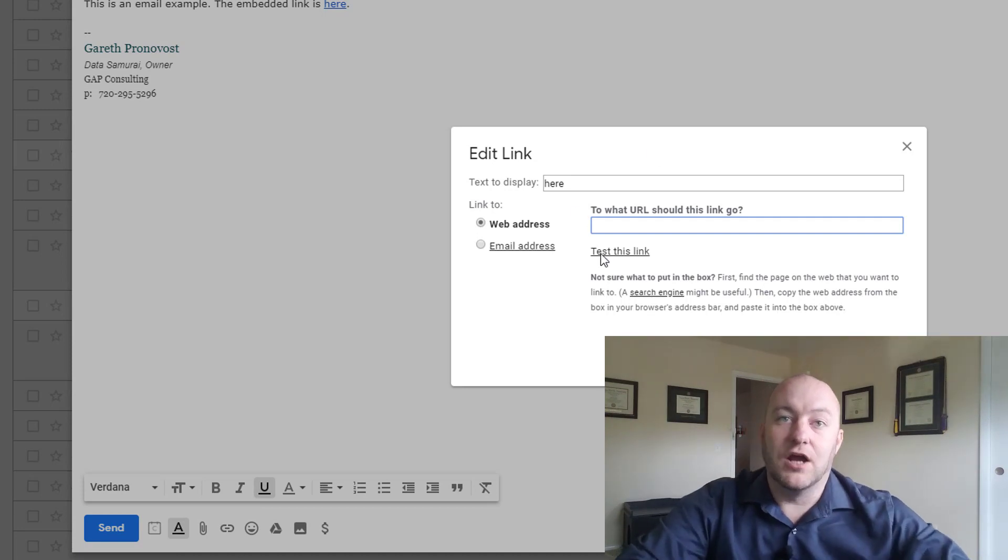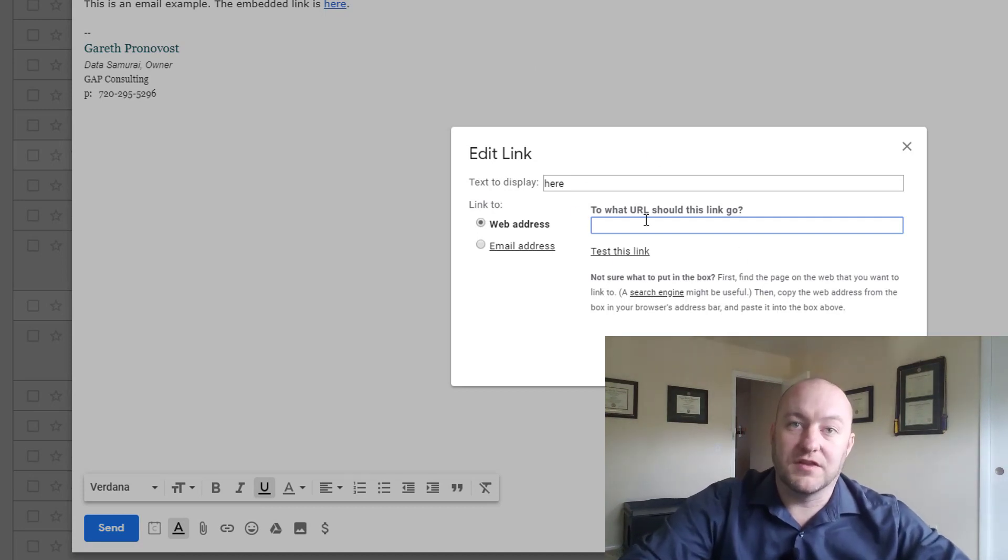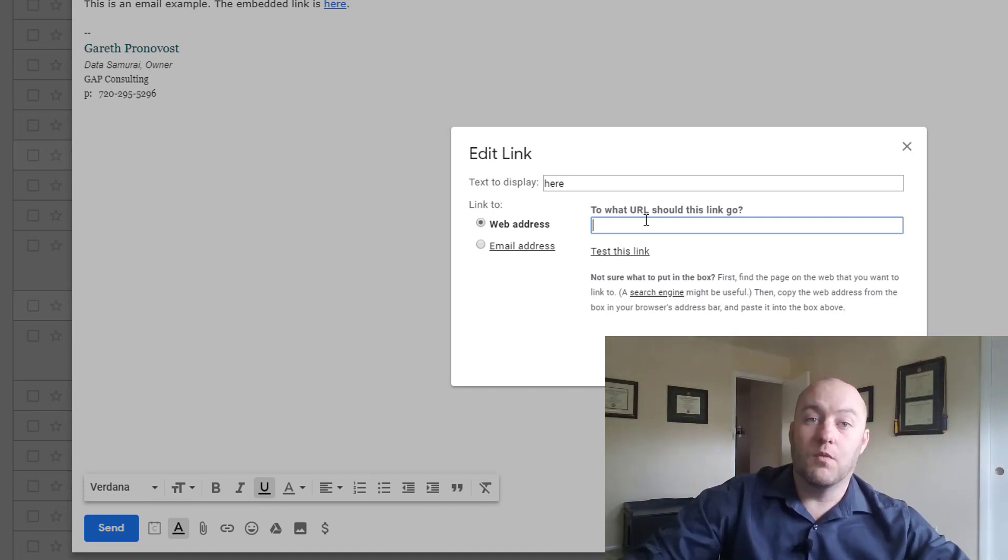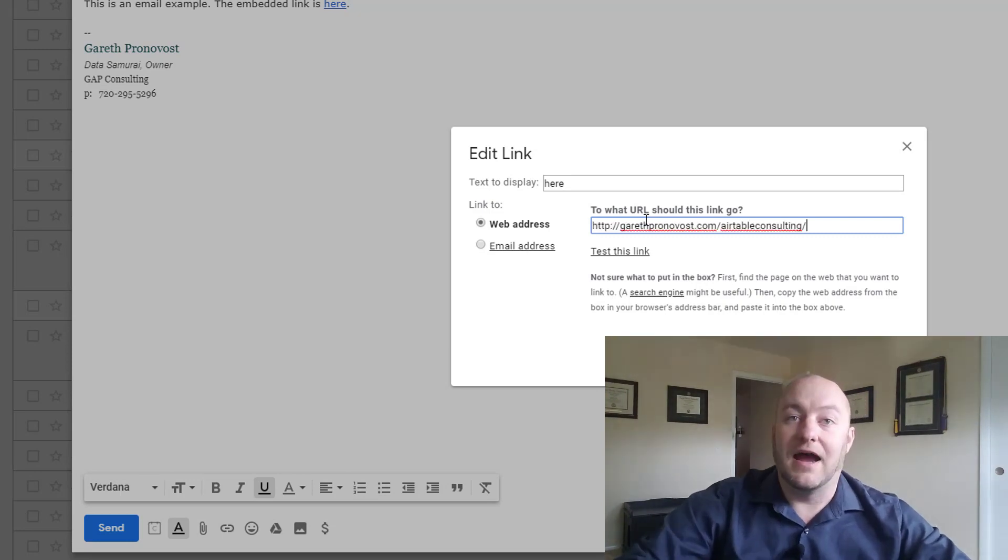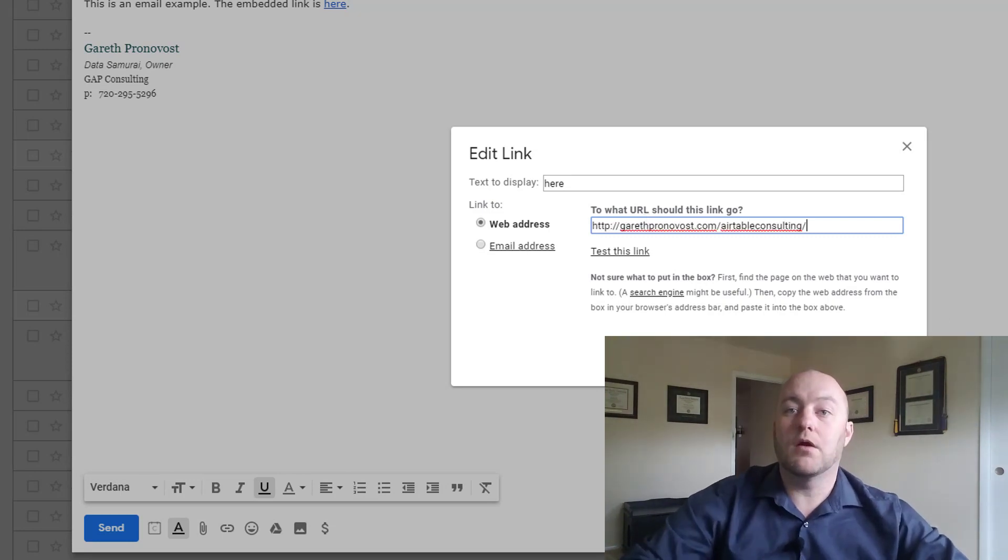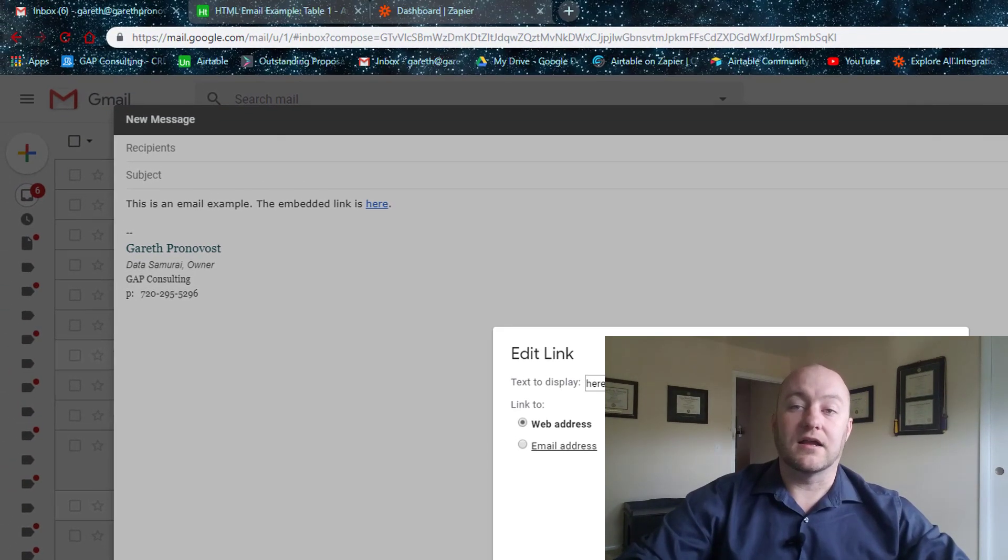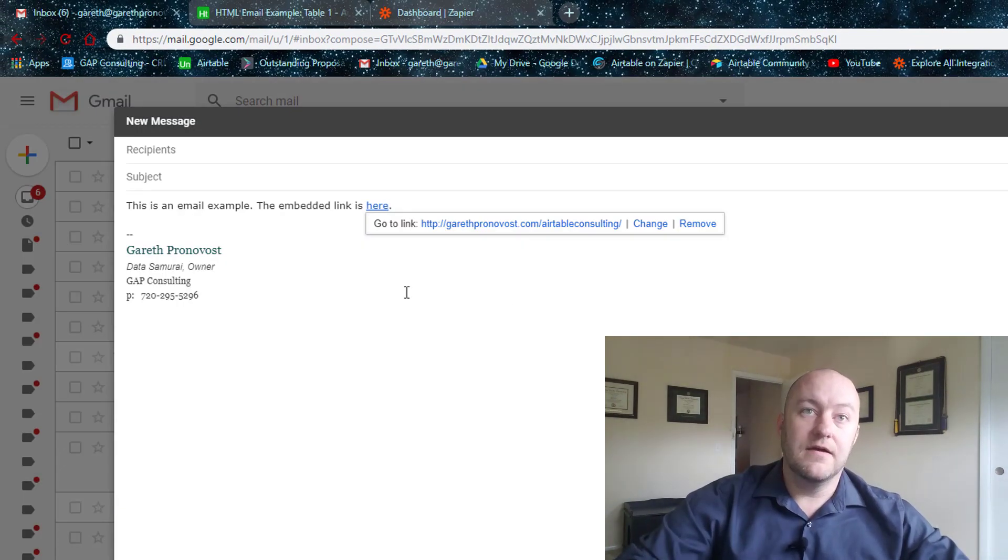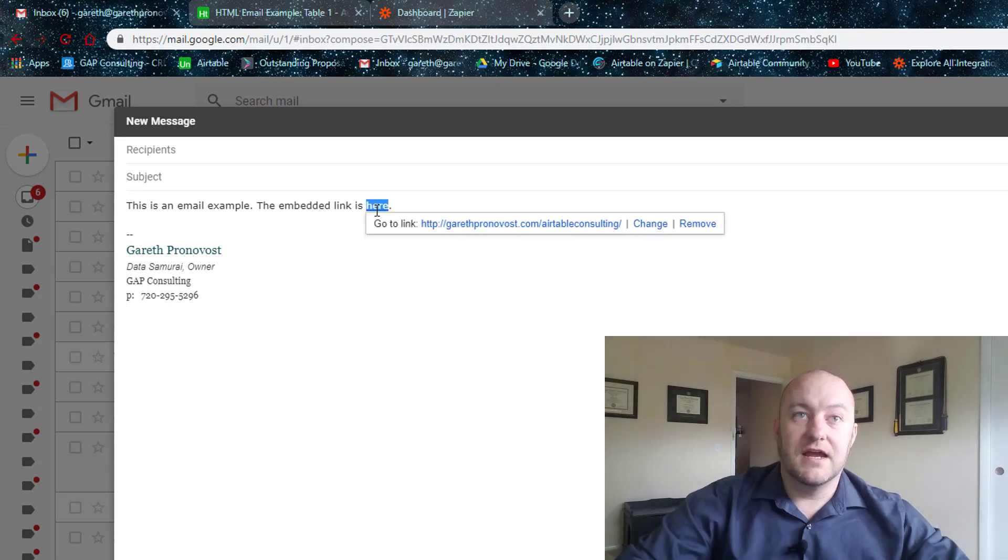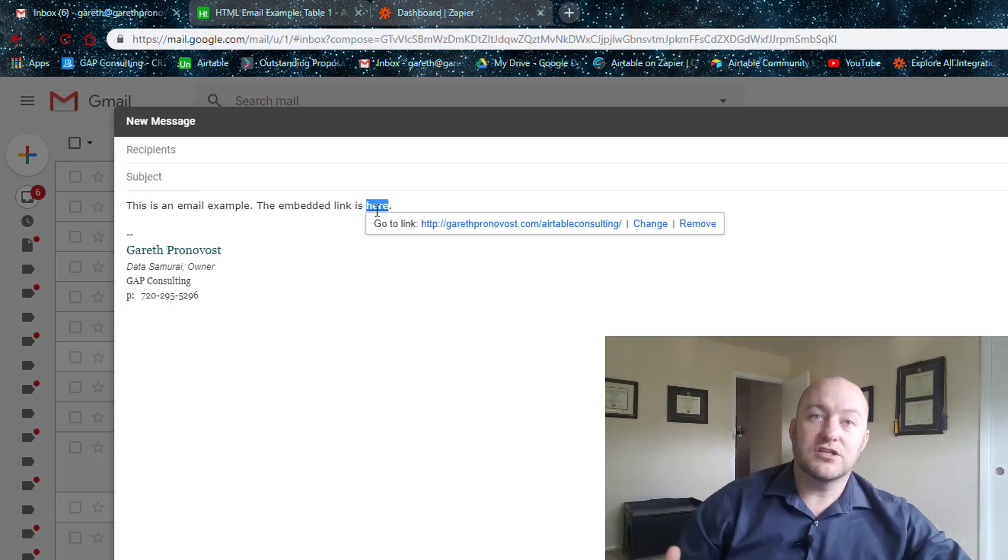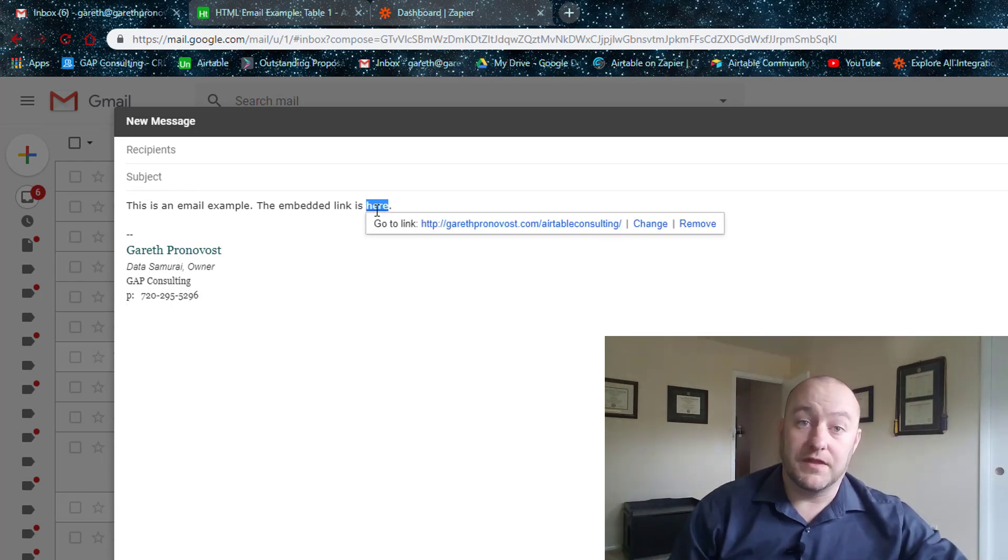And it's going to open up this part that says, where do you want this hyperlink to go? Where is this URL? I can paste that URL here. I click OK. And now as you see when you hover over this, that is going to the link that we want them to go to.